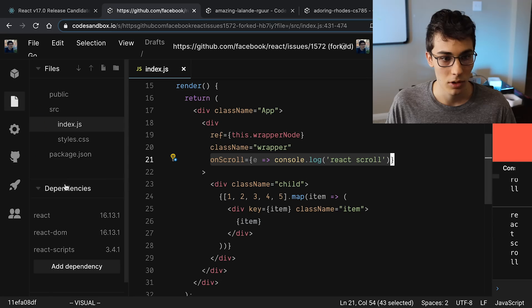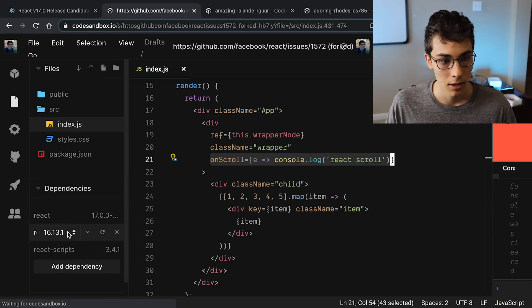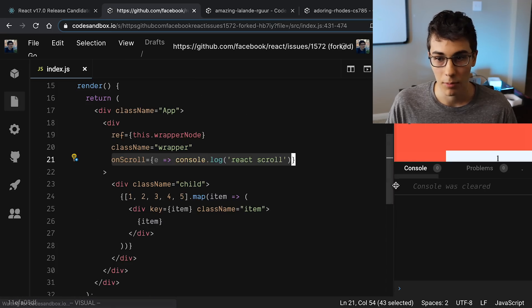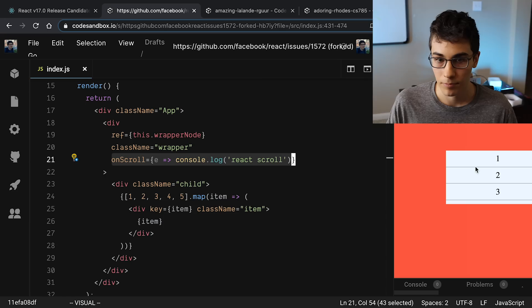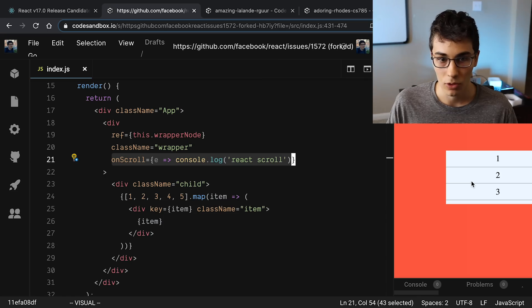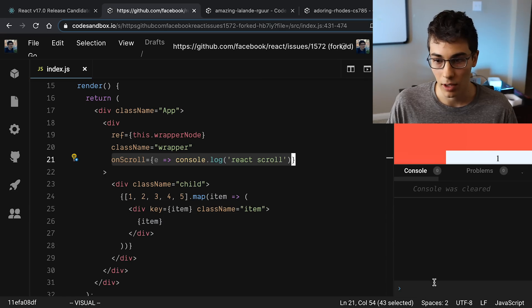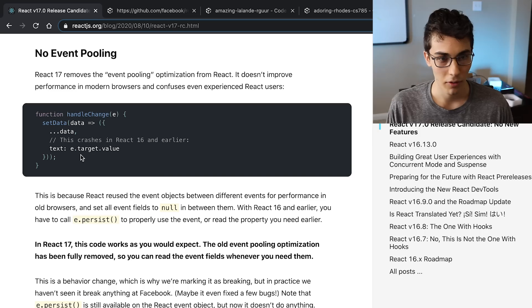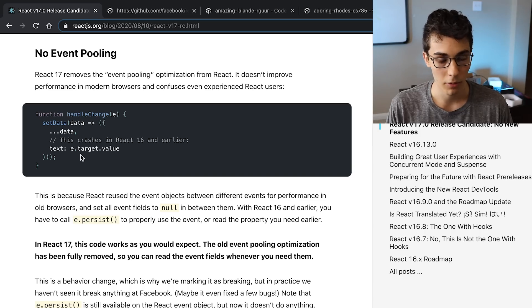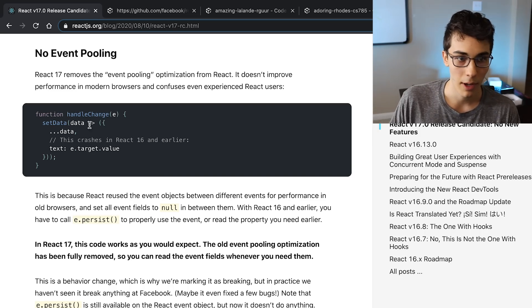If we open this up, React scroll is being logged, at least in React 16. Now if we switch this over to React 17 and then we do the same thing and we scroll this, now there's nothing in the console anymore.